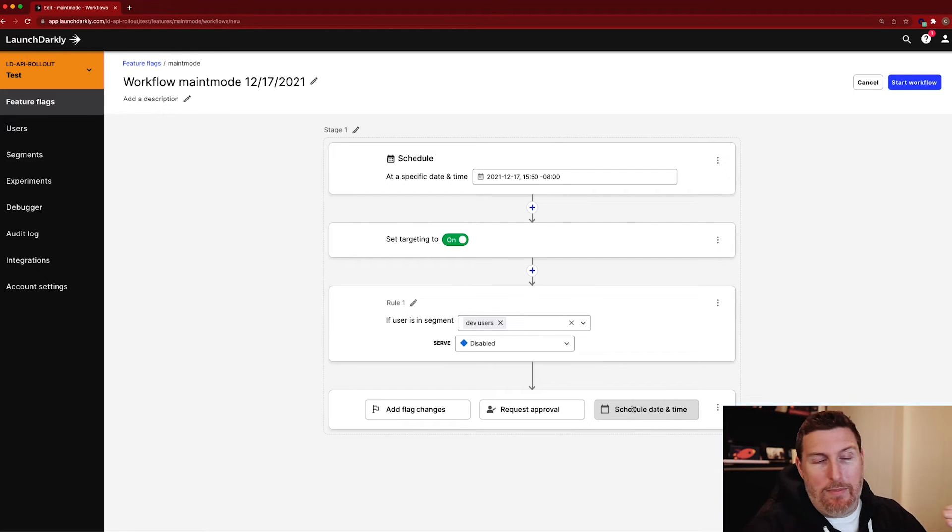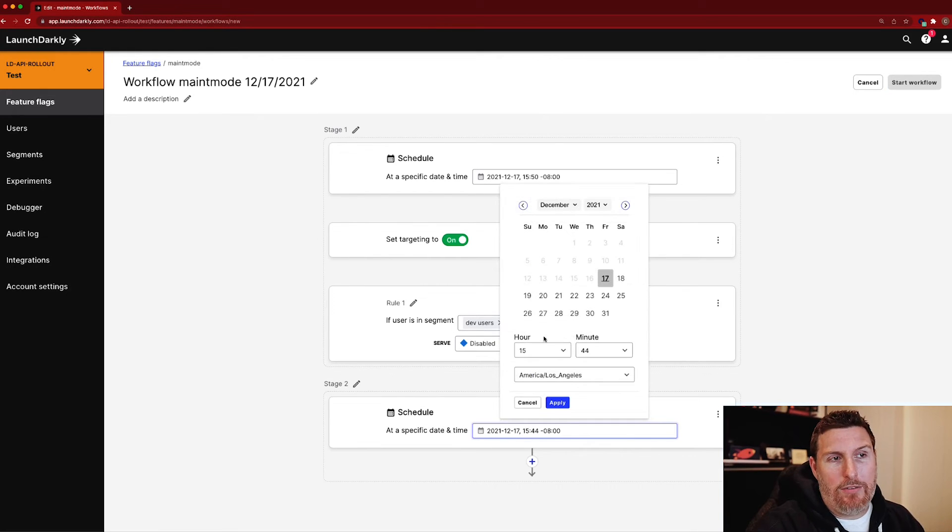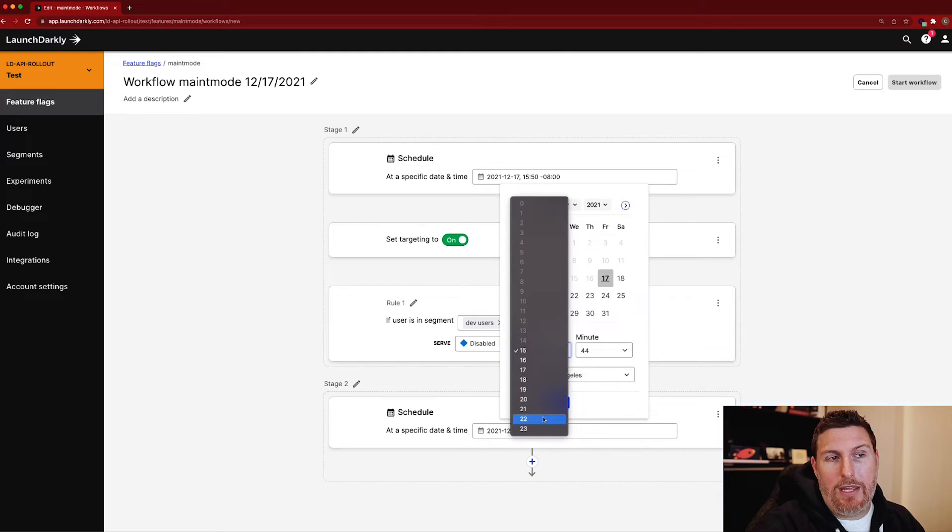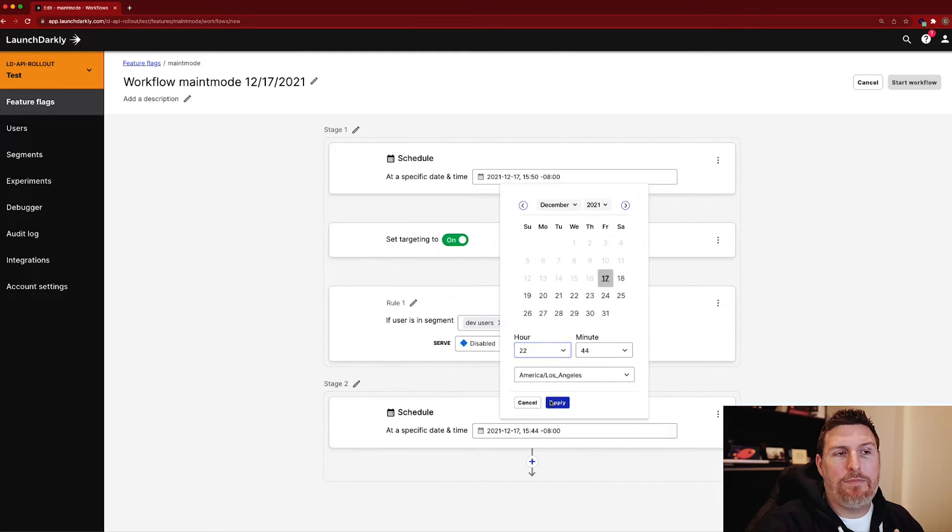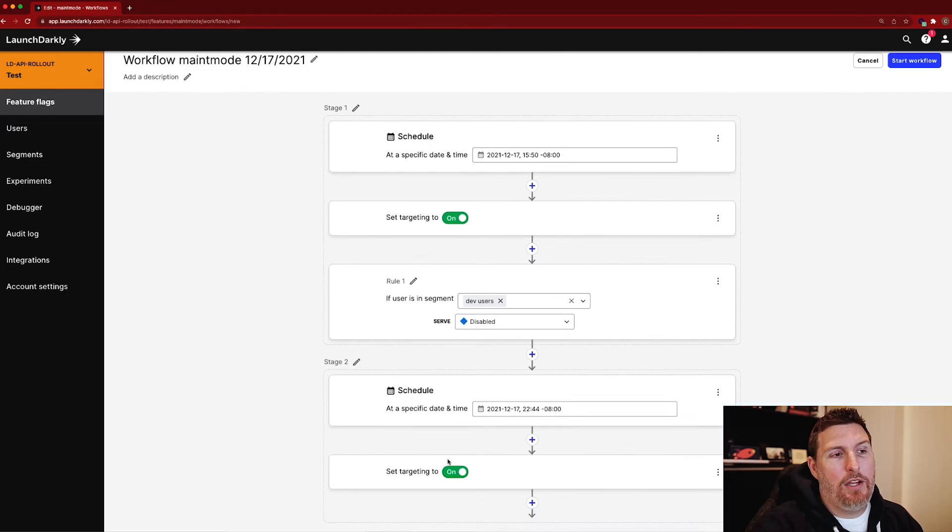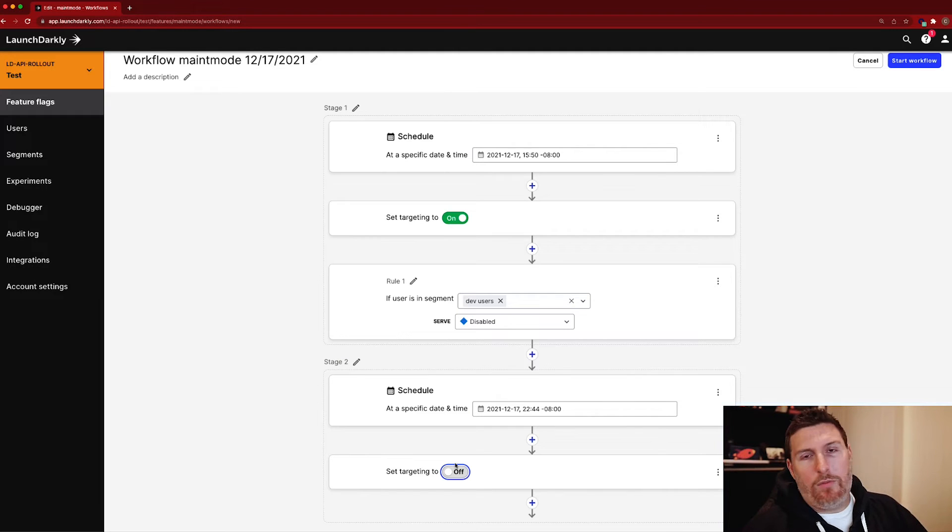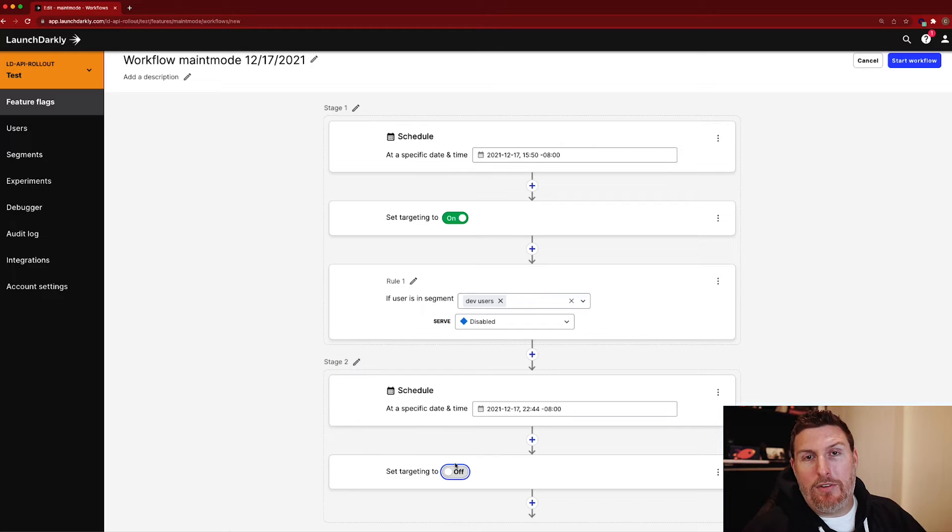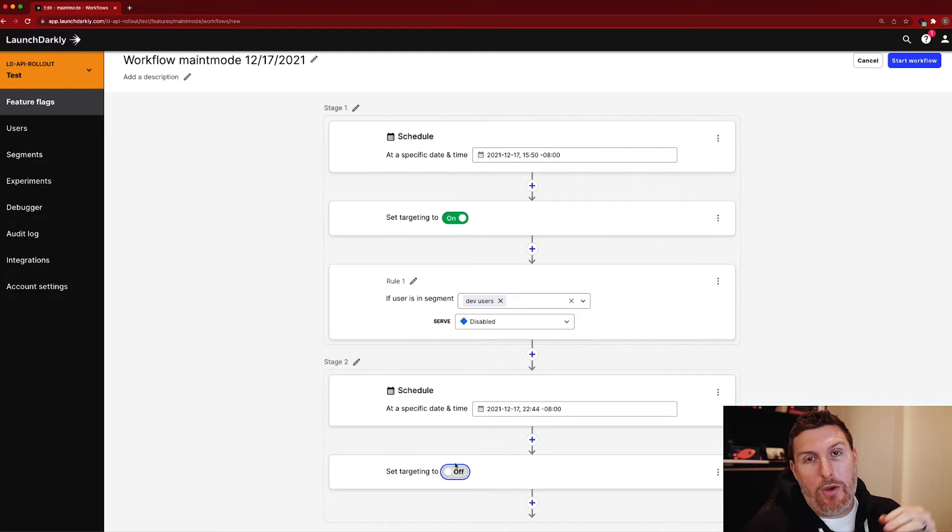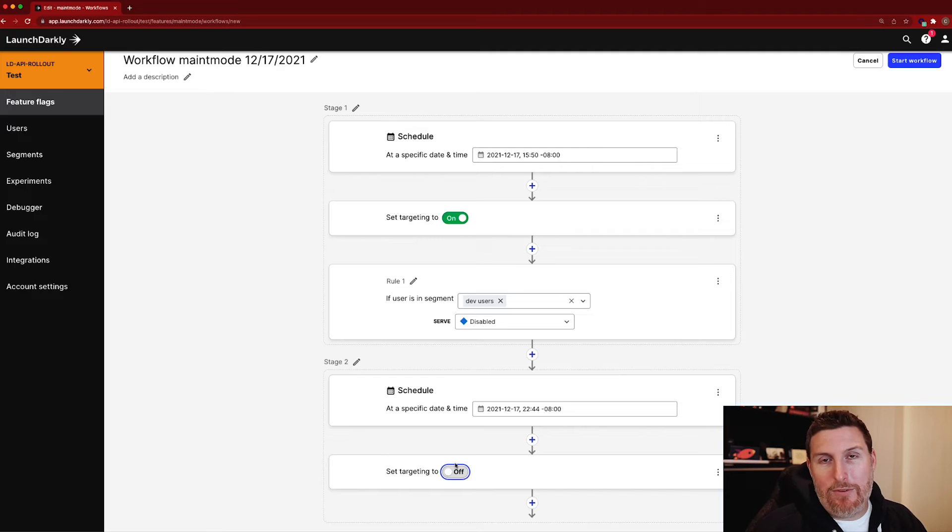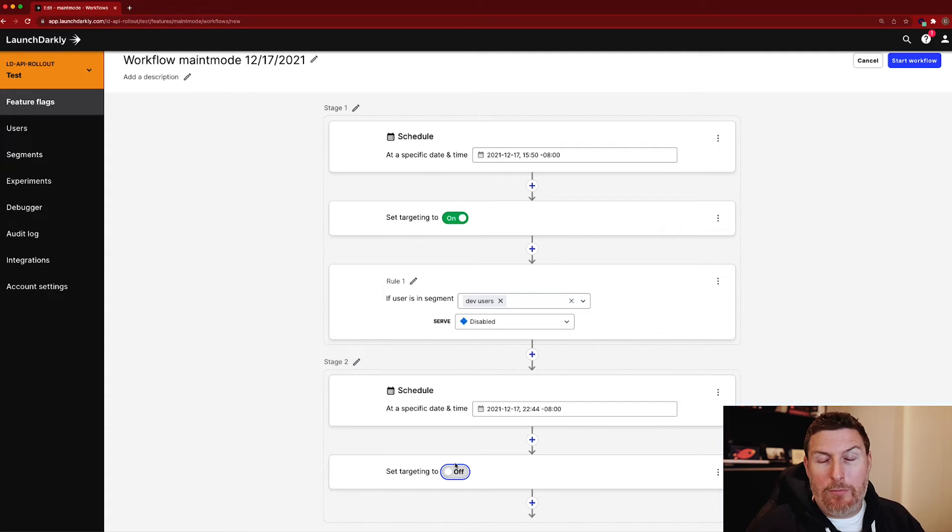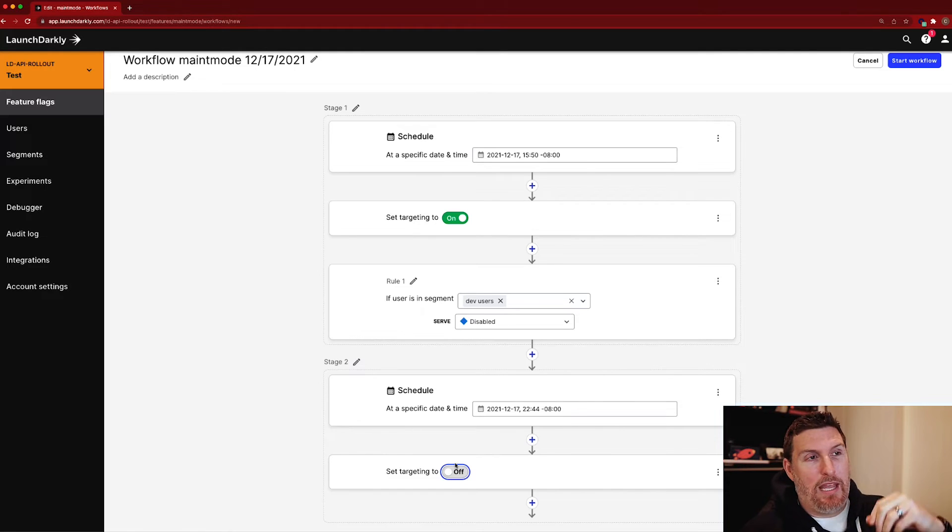From there, when maybe the maintenance is over, I can schedule the end of it. So I can come in here, I could say we end this at 10 o'clock at night, hit apply, and then turn targeting off. This workflow ends up being a much broader way of making these changes that encompasses a number of different steps in here that would normally be an administrator going in and setting these up individually.